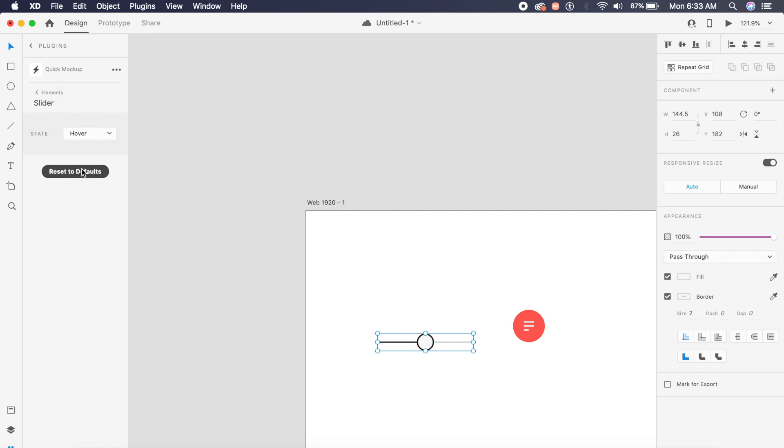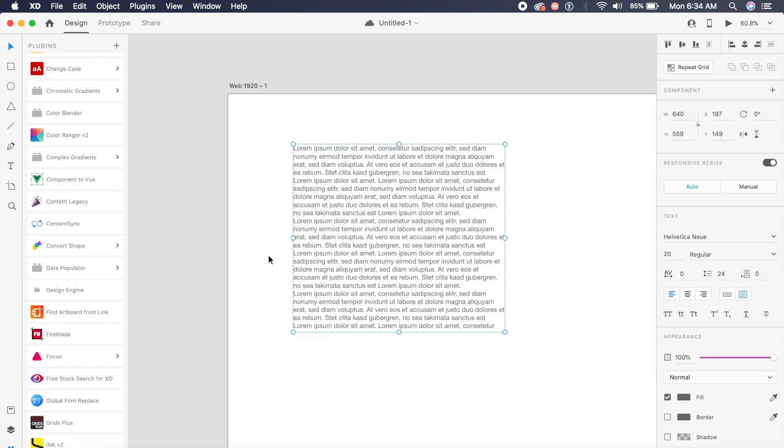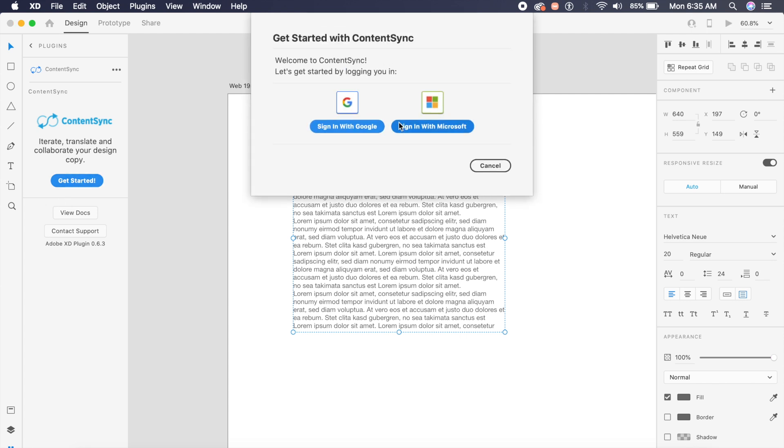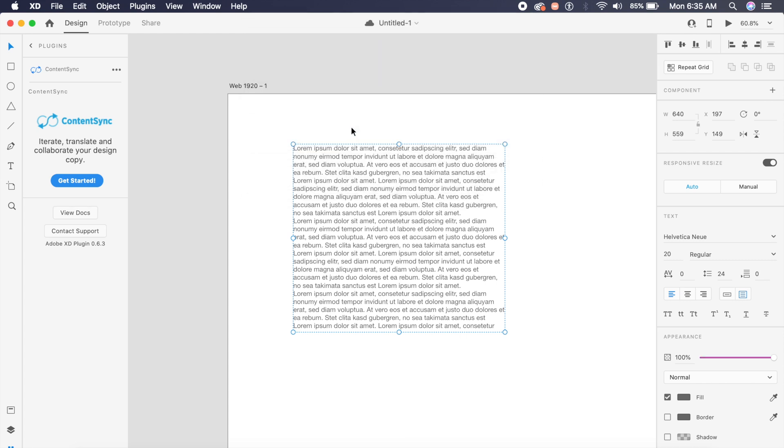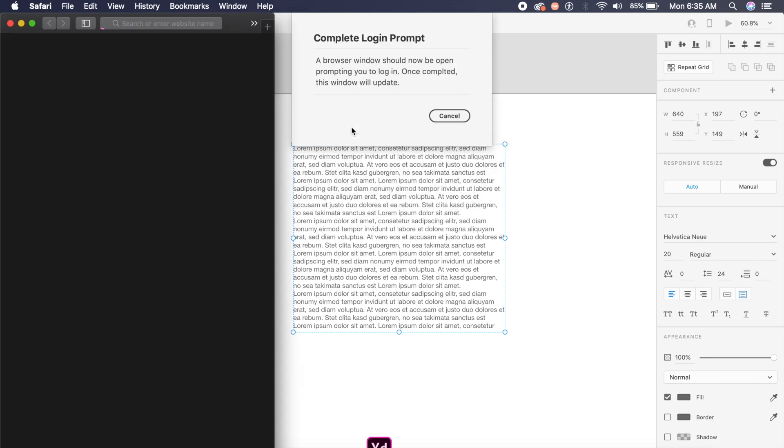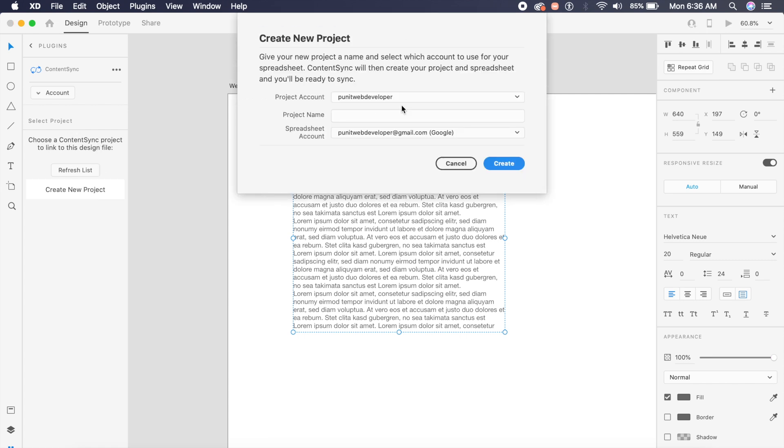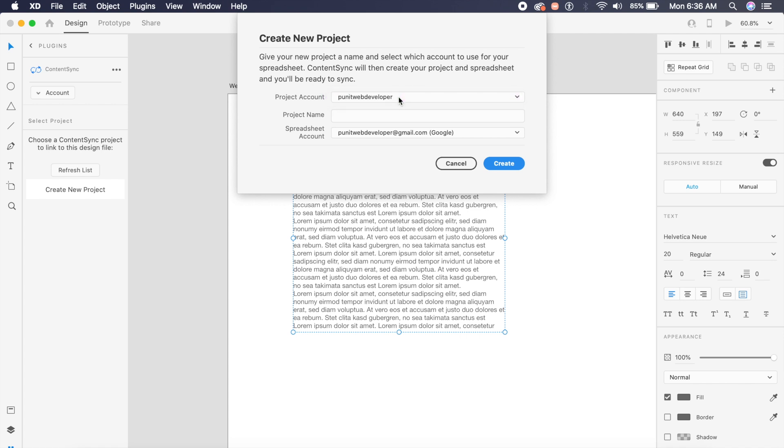The next Adobe XD plugin is called Content Sync, and it basically allows you to sync all your data from your Adobe XD document onto a spreadsheet or an Excel sheet. I'll just sign in with Google for now, and it allows you to quickly sign in. Once you are connected, you will get a list of all the spreadsheets you've saved. If you haven't, you can quickly create a new project.